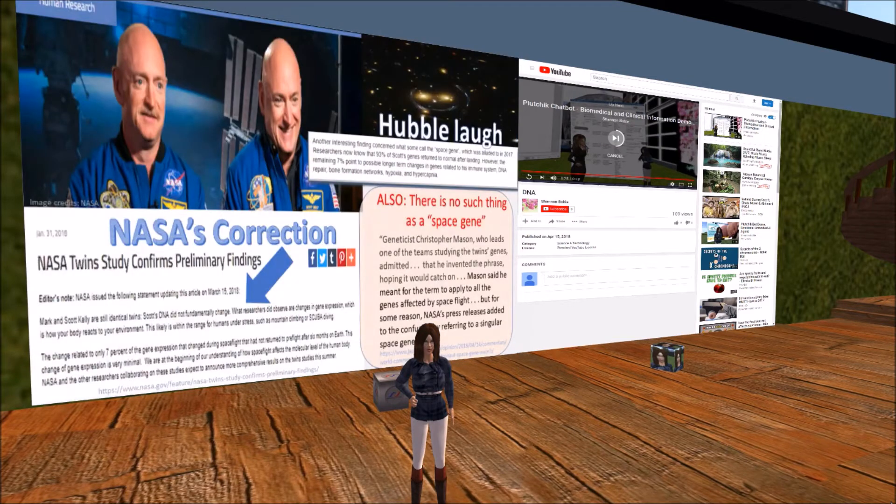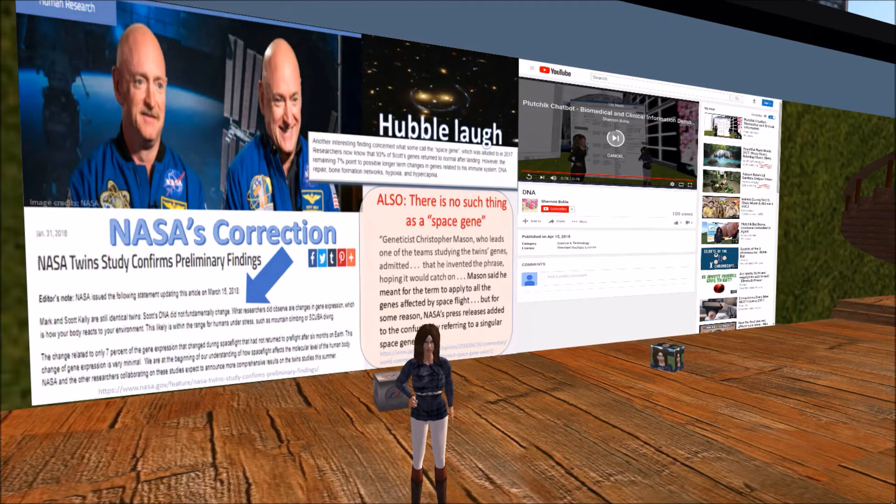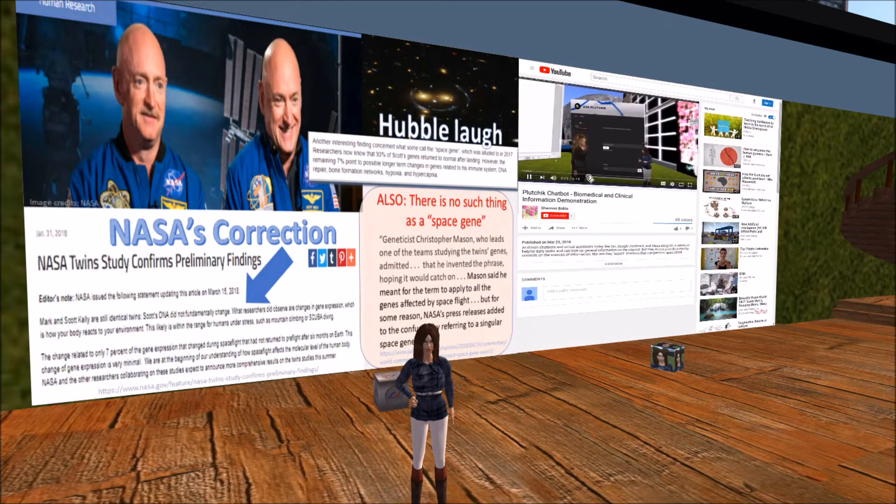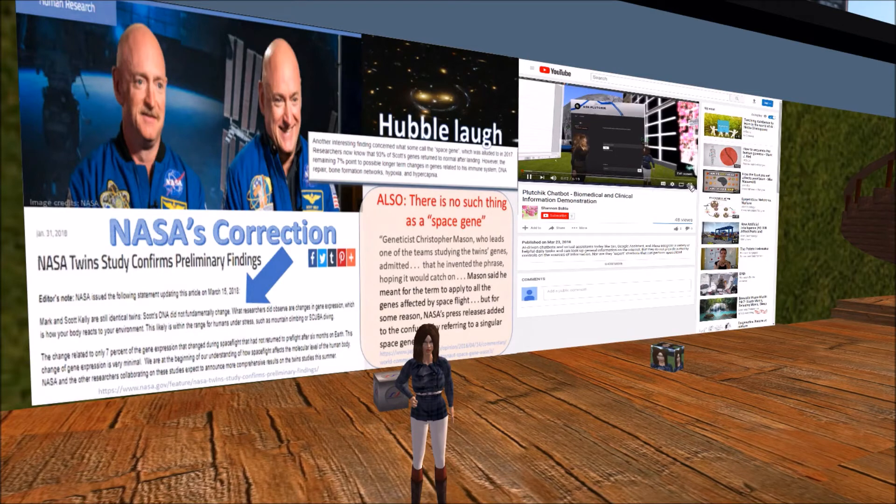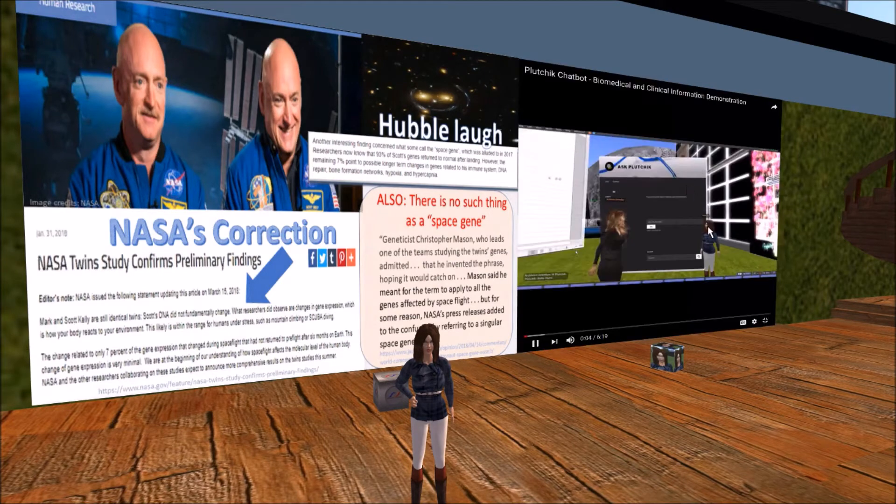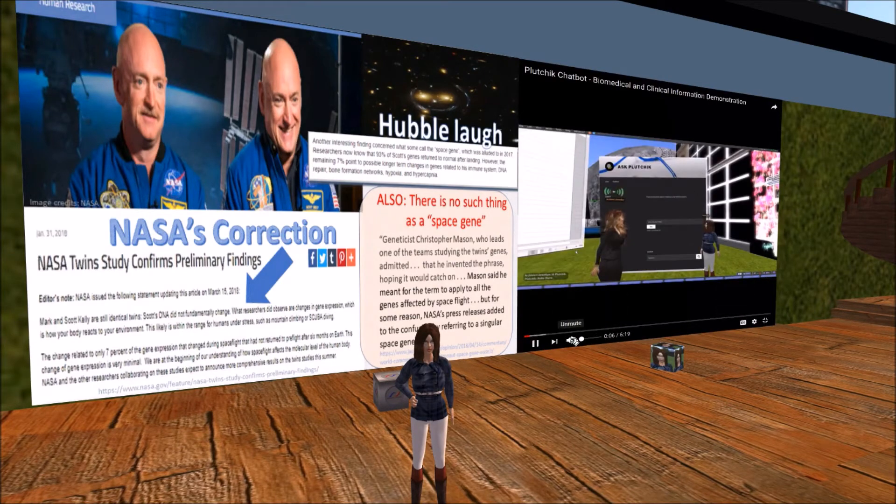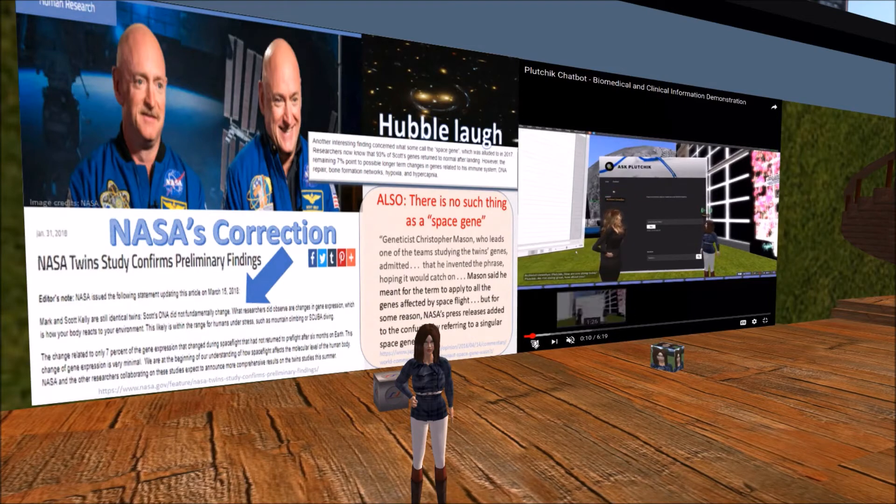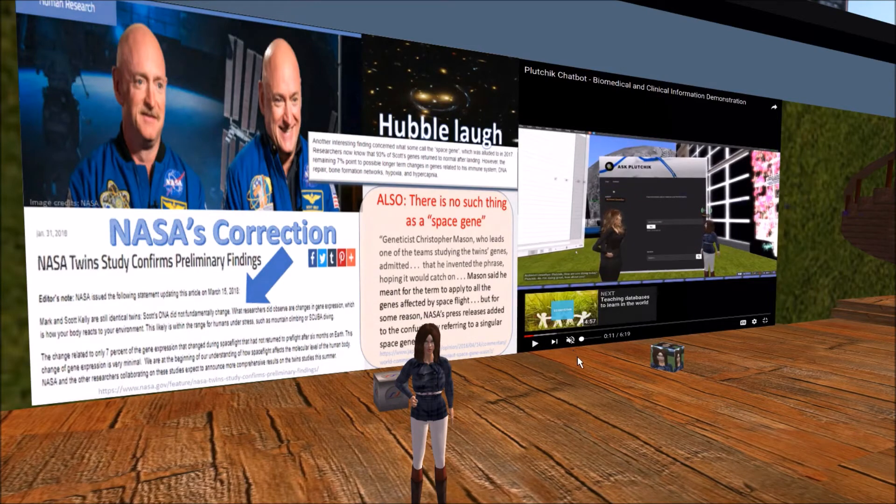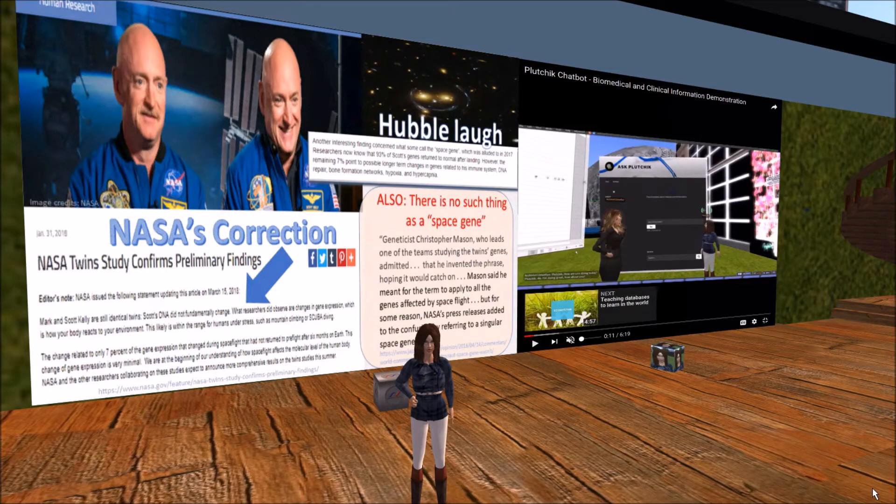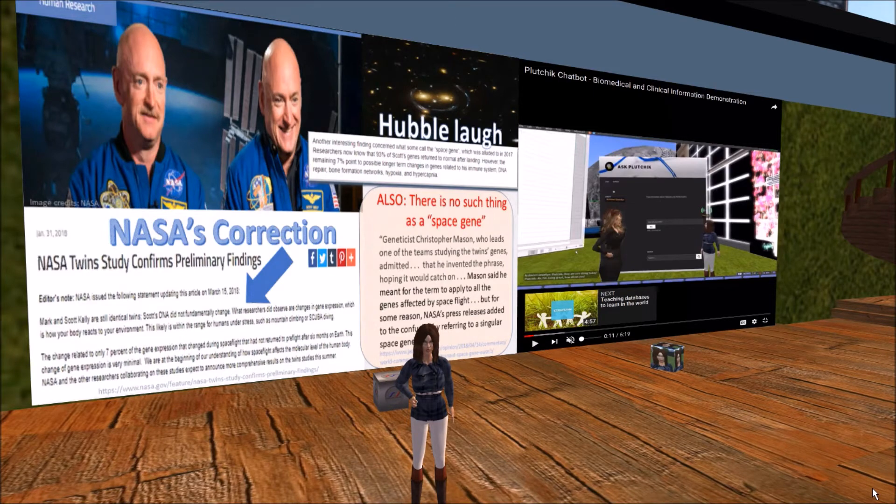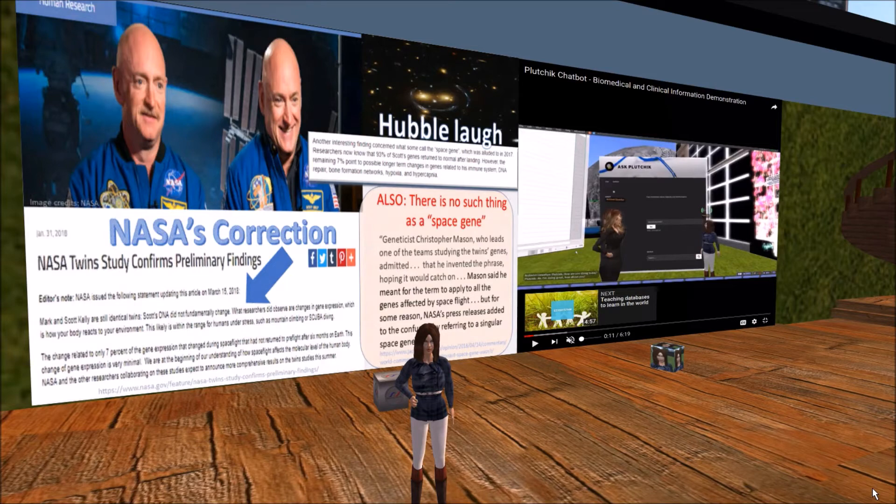The source of two problems appears to be a press release from NASA called Twin Study Confirms Preliminary Findings. The initial release referenced something called a space gene. Well, as it turns out there is no such thing as a space gene. Researcher Christopher Mason admitted inventing the term, despite the fact that he is a geneticist and knows better. Apparently he thought the phrase would catch on with the public, and no doubt the media. The release also said that 93% of genes belonging to Scott Kelly reverted to pre-flight conditions after he returned to Earth, but that 7% did not.